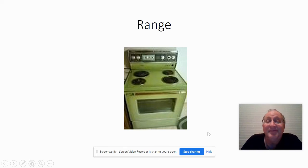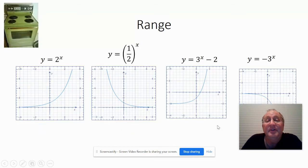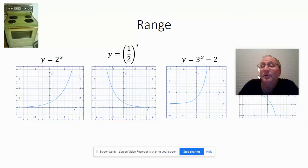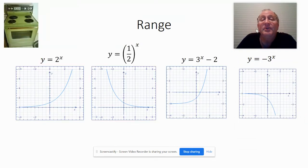We're going to talk about ranges — not that kind of range from the 70s, though. We used to have one like that in our house. What we're going to be talking about right here is this: what is the range of each of these functions?